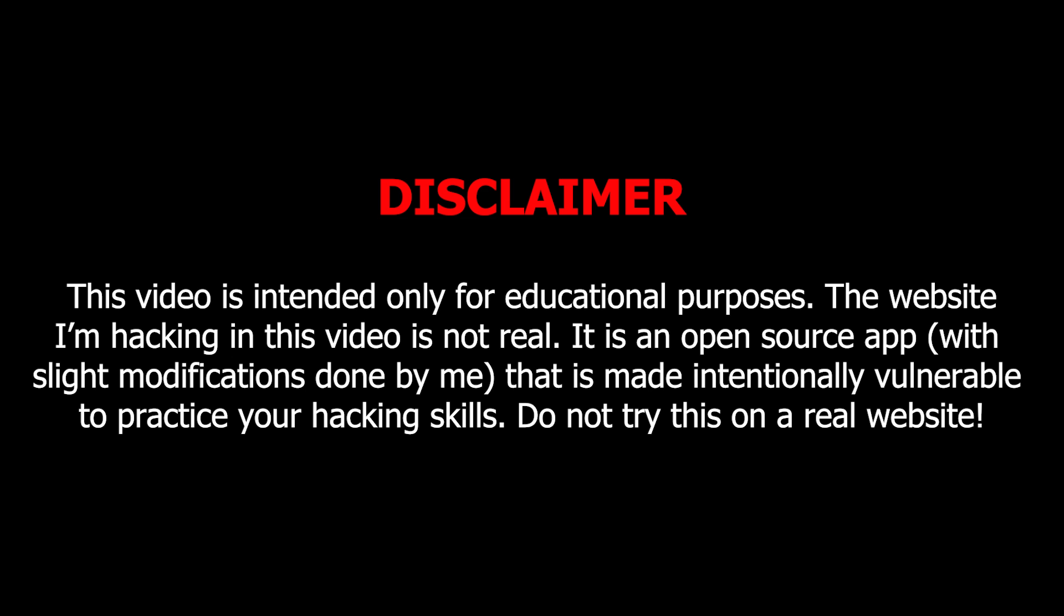Before getting started, I want to make it clear that the website I'm hacking today is not a real website. It's an open source web application that is built to be vulnerable to numerous vulnerabilities. I made a few modifications to this open source app to help me perform my demonstration. Do not try this on a real application, at least without prior permission from the owner or the admin of the website.